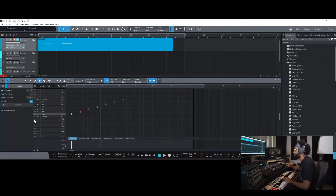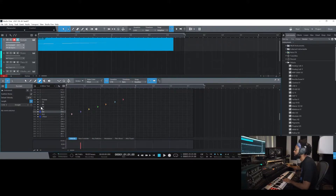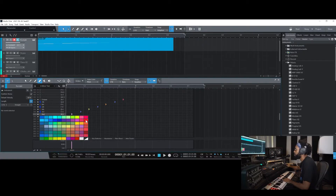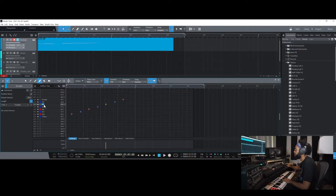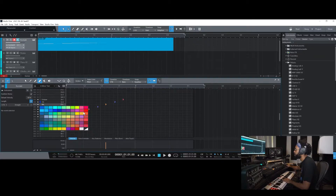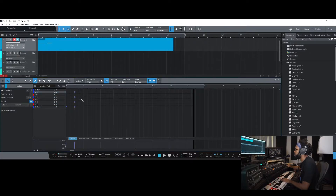Another thing you can do which is really cool is switch the colors of every note — maybe make these blue, make these ones red, whatever your heart desires. You can also easily create chords or just do some weird stuff.